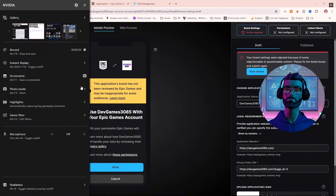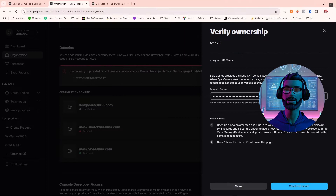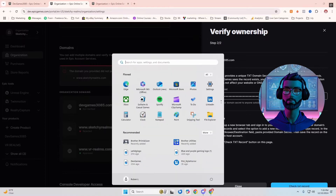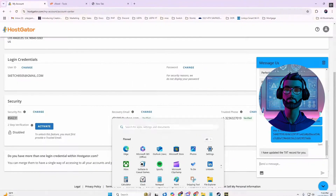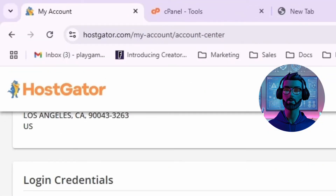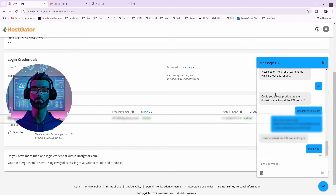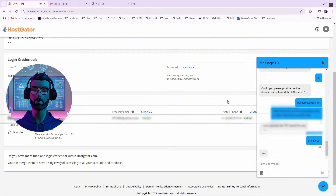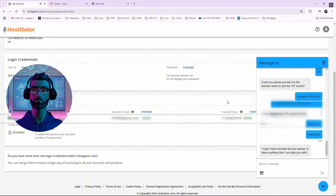Next, you'll need to verify your domain by adding a text file that Epic provides to your DNS. It sounds technical, but it's easier than it sounds. If you're using HostGator like me, their customer support is super helpful — just send them the text file Epic gives you and they'll handle the rest.